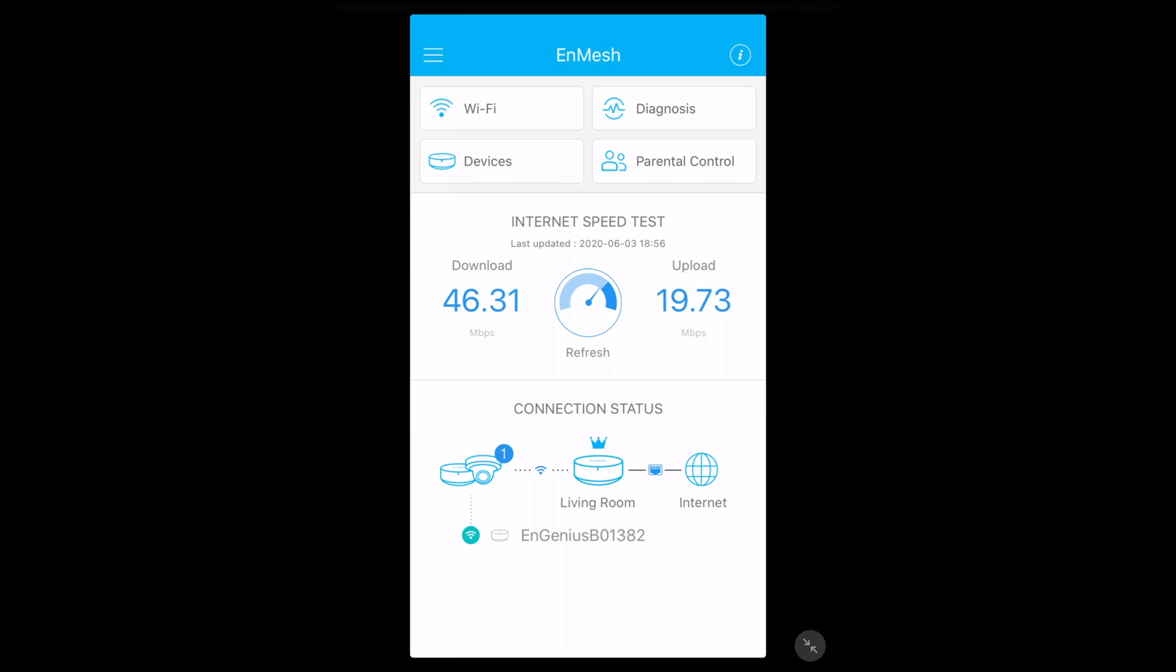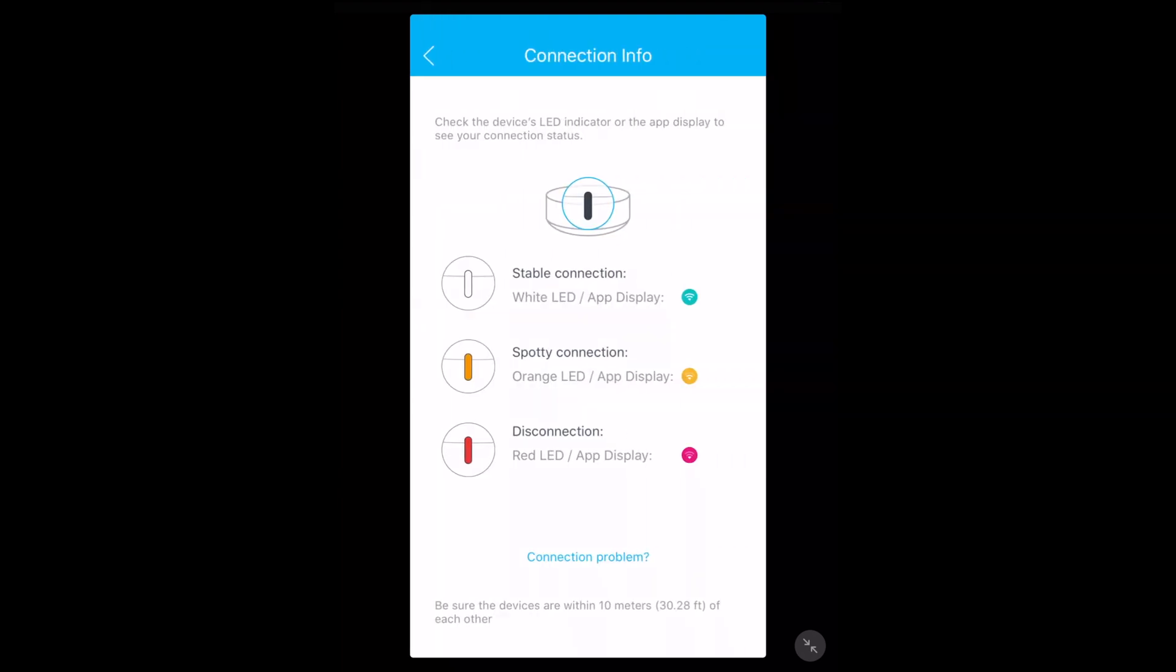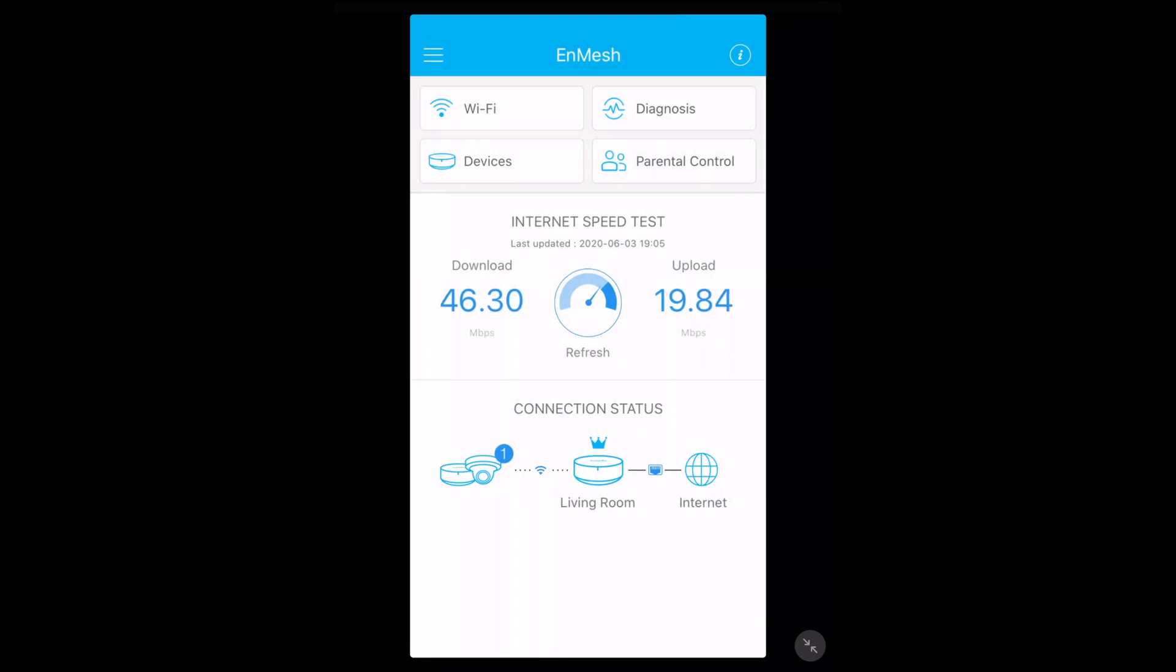We have the connection status down below. It shows one device - the main router is in the living room and then that's connected to the internet. In the right hand corner there's a little information icon that says check the device's LED indicator or the app display to see your connection status. Stable connection is white, spotty connection is orange, disconnection is red. It says be sure the devices are within 10 meters of each other.